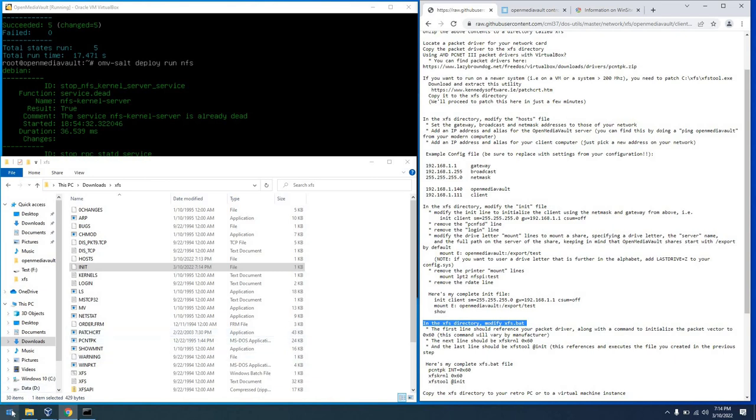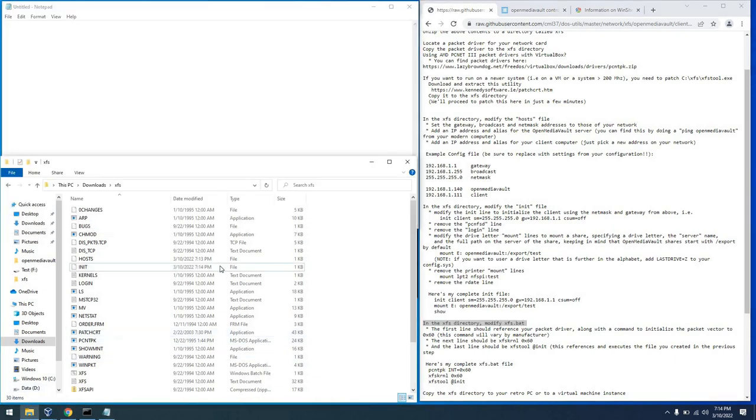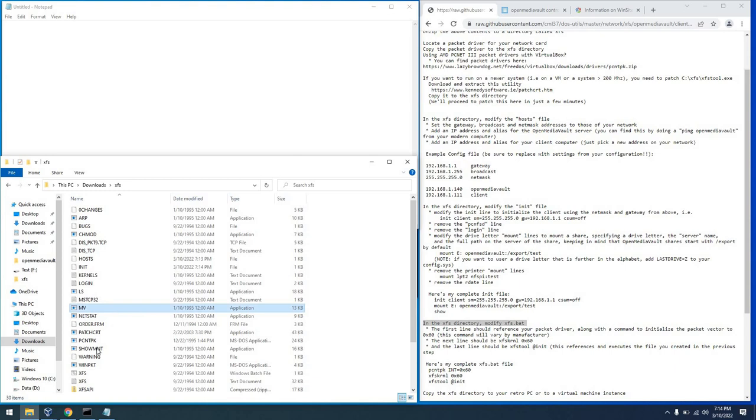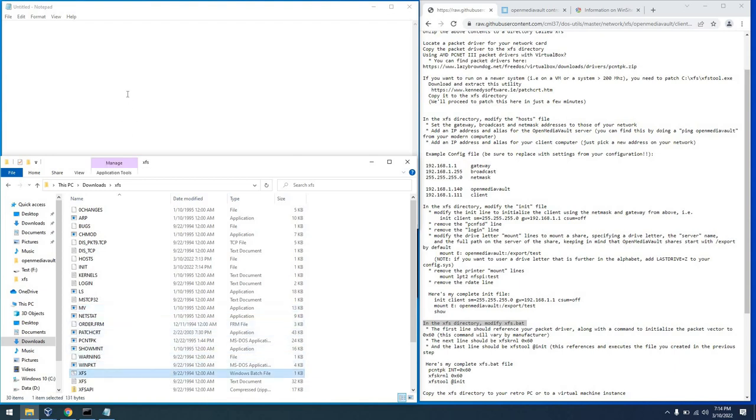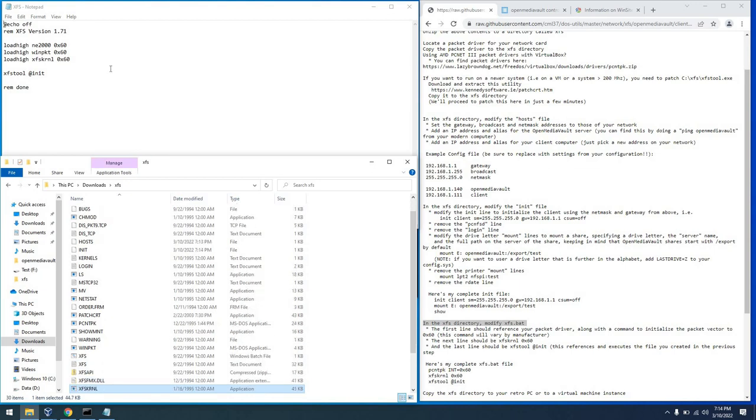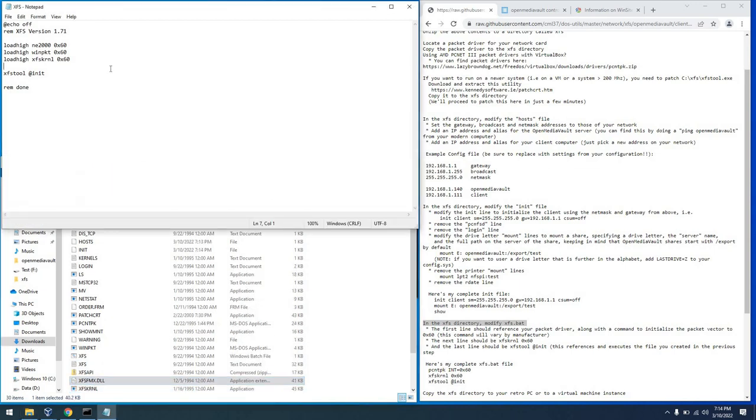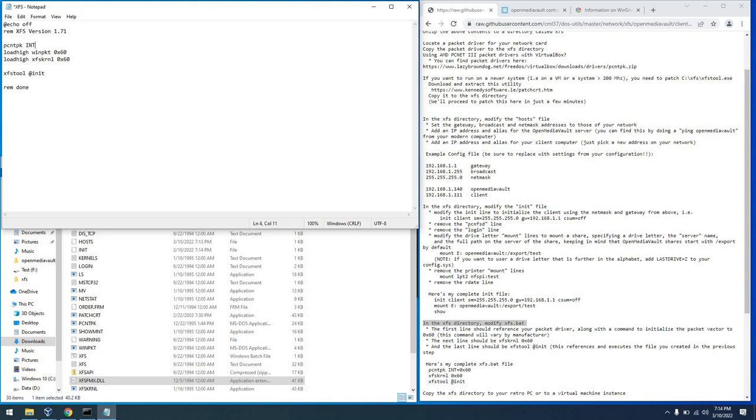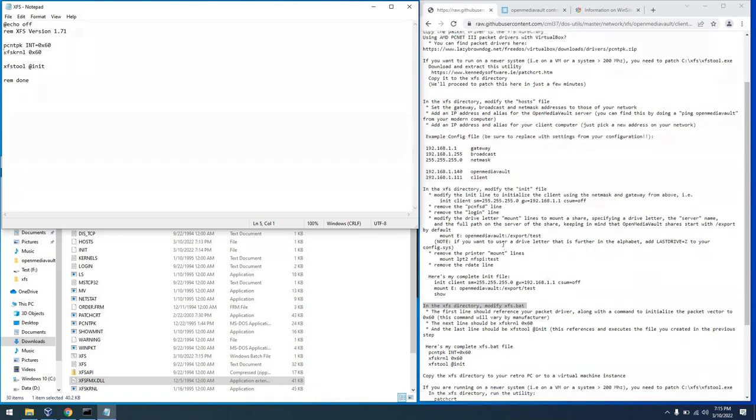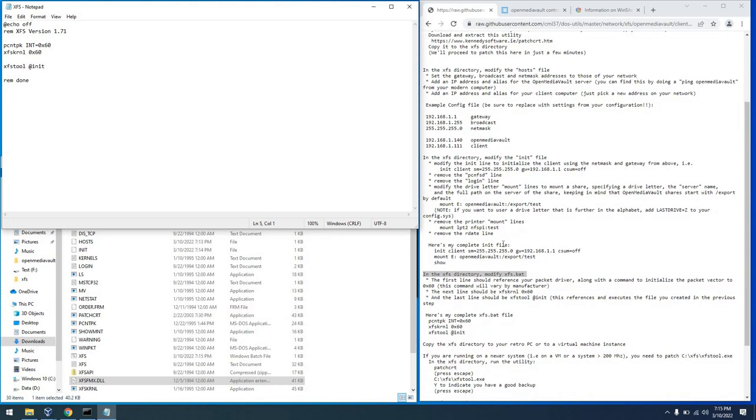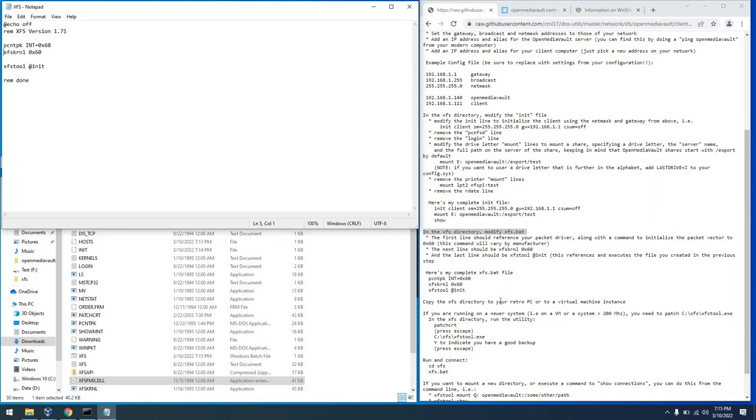Next, we need to modify XFS bat so that we can set our network card driver and some other settings. Well, pretty much your network card driver. So we are using this AMD PCNet driver. I'll go ahead and put that in here. PCNTPK INT equals 0x60. We don't need WinPacket because we're not using Windows. And I'll go ahead and not load high the XFS kernel. And we're all set here.